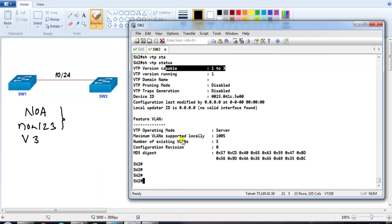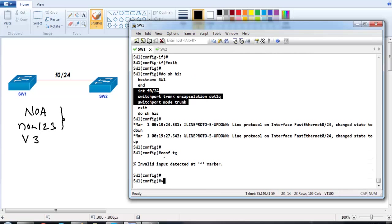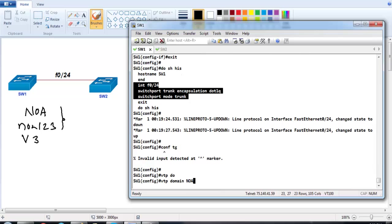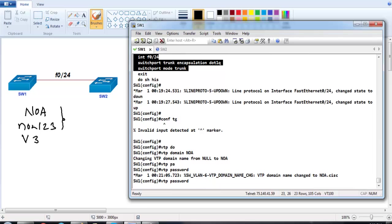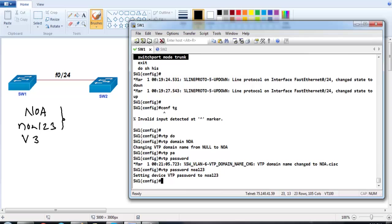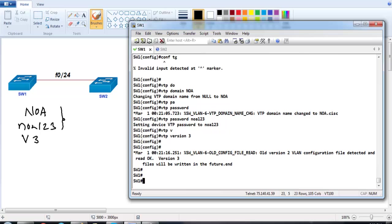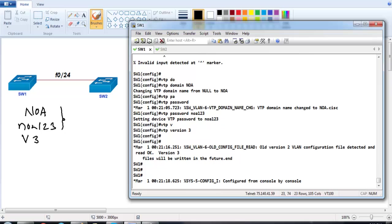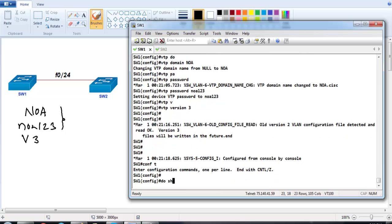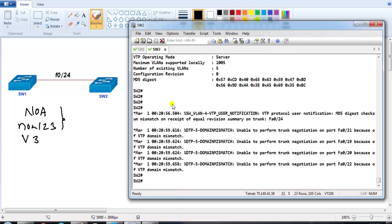I'm going to configure a VTP domain name and password on Switch 1. The domain name I'll use is 'noa' and the password is 'noa123'. By default the switch is in server mode, and then I'll configure VTP version 3. We are not going to verify version 1 or version 2 here since we already covered those; we'll only verify version 3 in this setup.